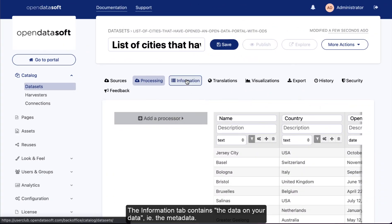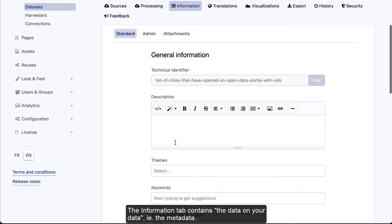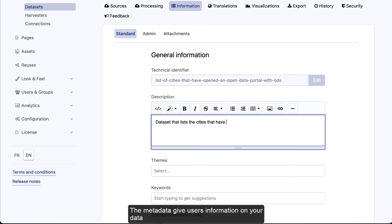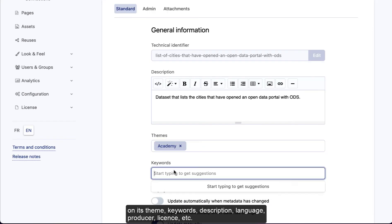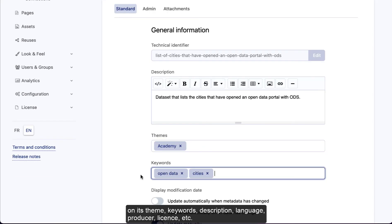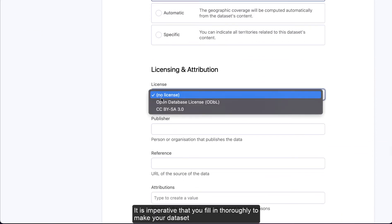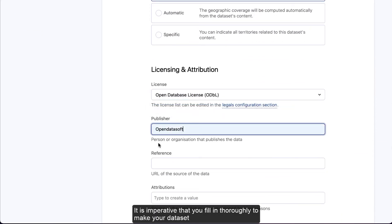The information tab contains the data on your data, meaning the metadata. The metadata gives users information on your data: its theme, keywords, description, language, producer, license, etc. It is imperative that you fill this in thoroughly to make your dataset discoverable by users via your catalog.